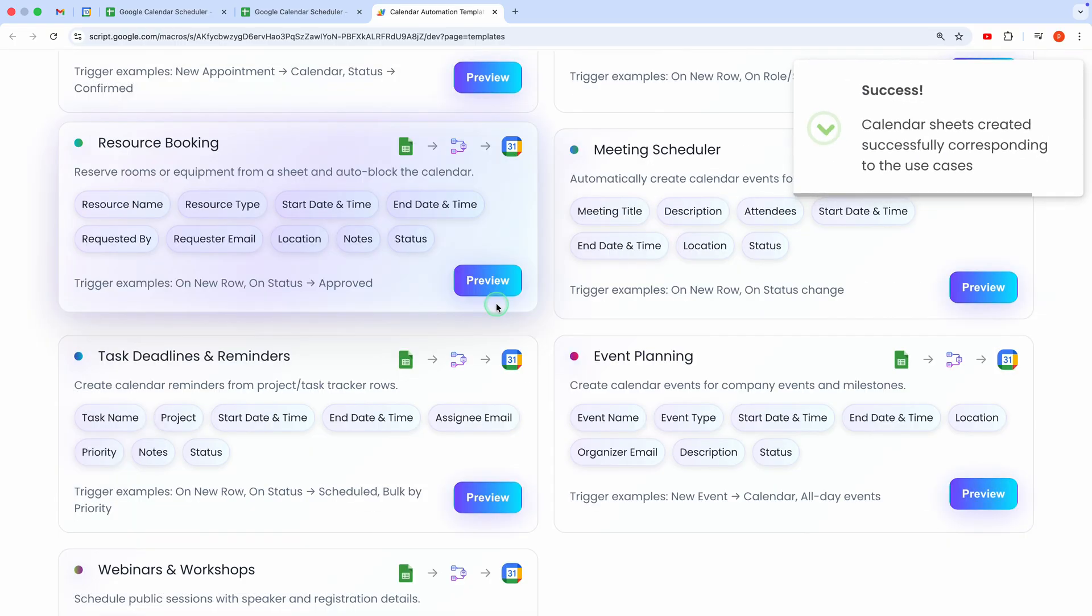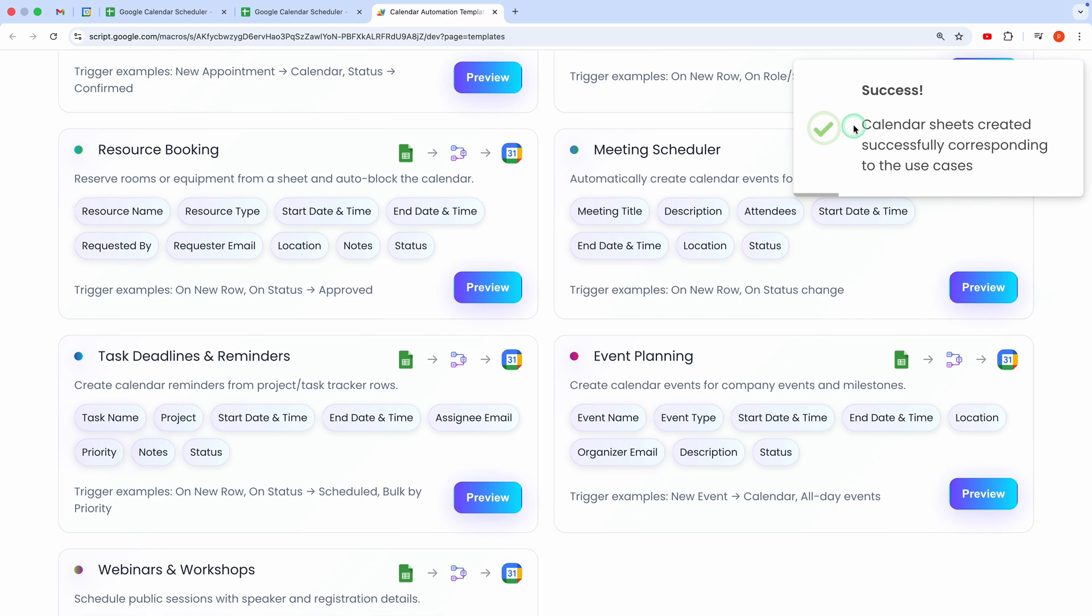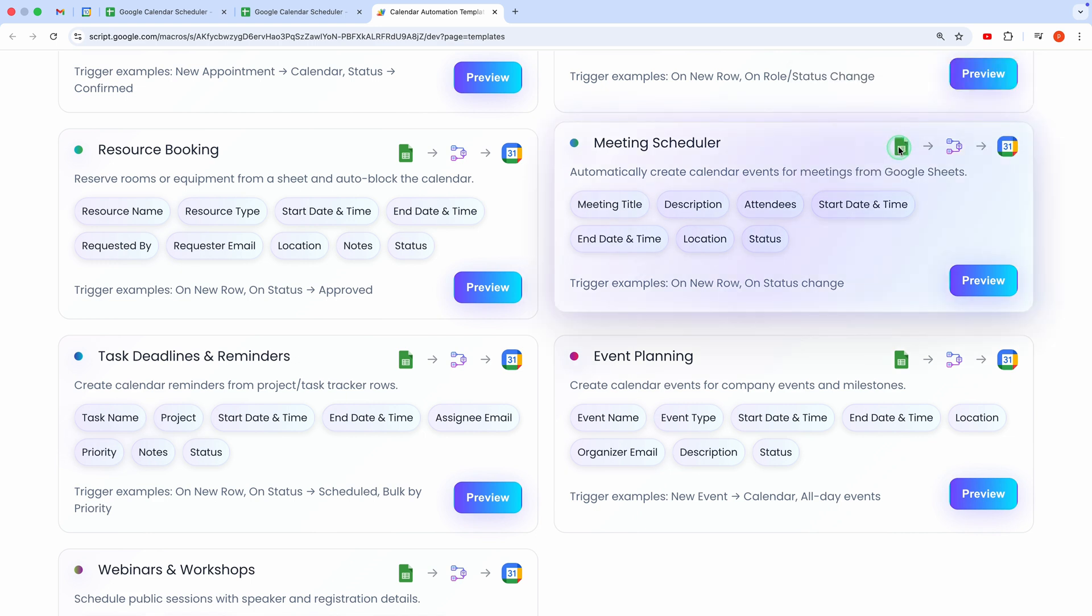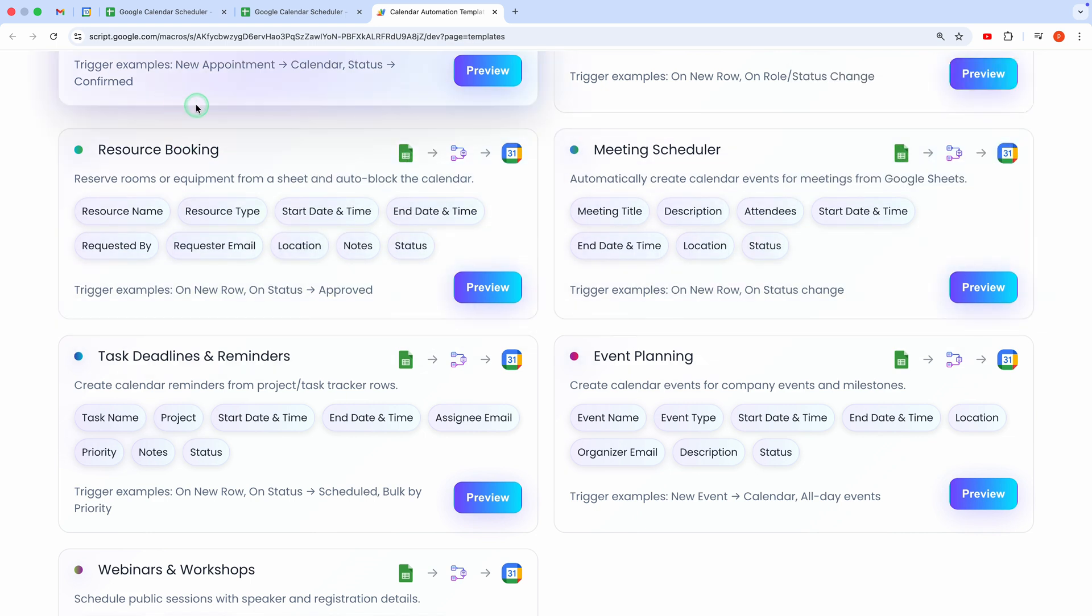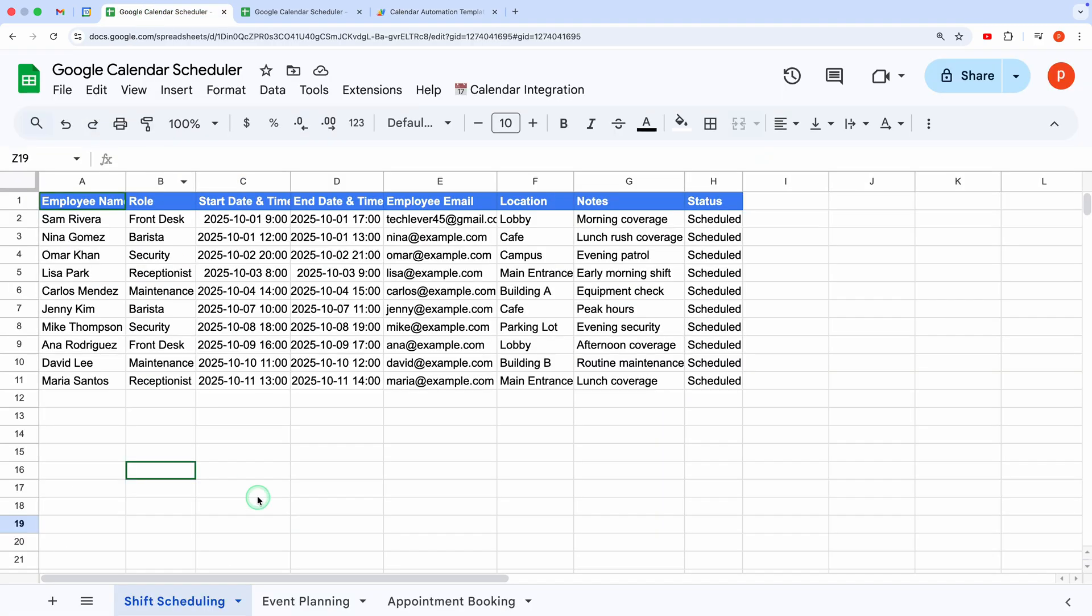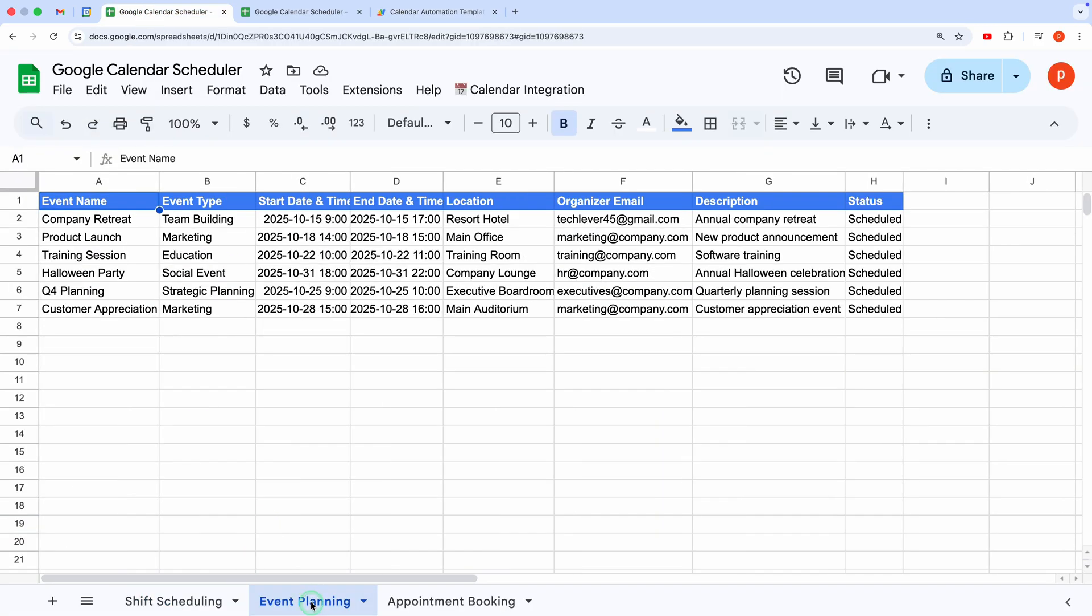Perfect! The template is now in your spreadsheet with sample data, perfectly set up for calendar automation. Let's take a look! The sheet has all the necessary columns, like event title, date, and time.